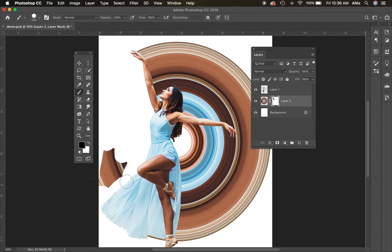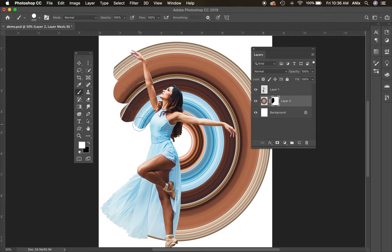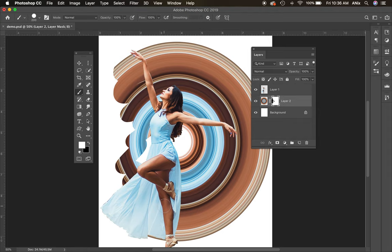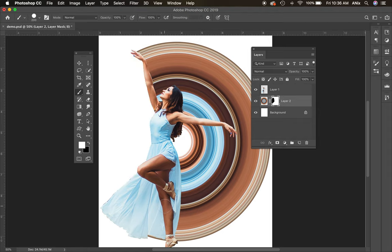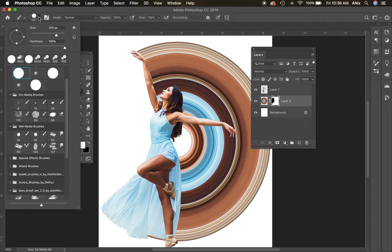And then if I decided that I didn't, you know, maybe I don't want it, I do want part of it there, I could always switch back to white and bring it back. Now the fun part about this is you can use any brushes to do this. So right now it's like I'm hiding, so the black is hiding parts of this layer and the white would bring it back, but any brushes will work here.